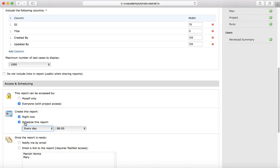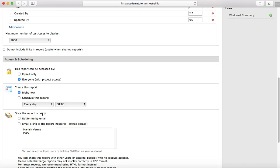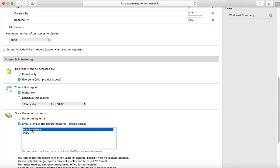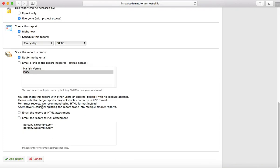You can select the sharing option with other stakeholders. Once the report is ready, you can choose to notify yourself by email, or send an email with a report link to whoever you want. You can select multiple users from the list. There is also a sharing option where, once the report is generated, you can share it as an HTML or PDF attachment.